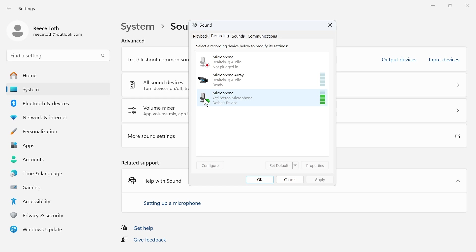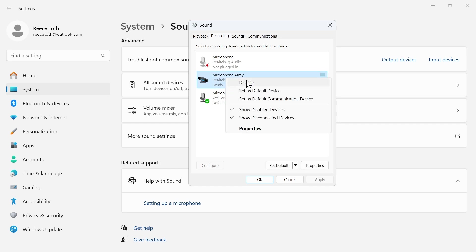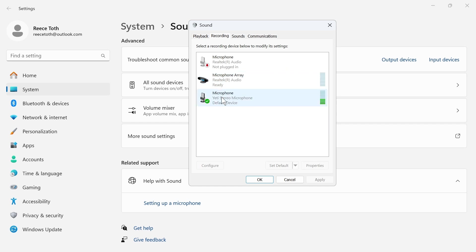It's also a good idea to disable any microphones that you're not using by right-clicking on the microphone you're not using and pressing disable. You also want to set your microphone as the default device by clicking on it and pressing the set default button down at the bottom.